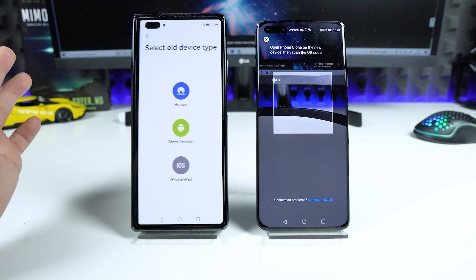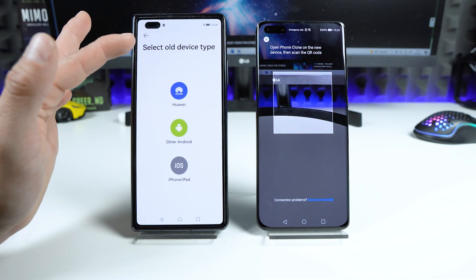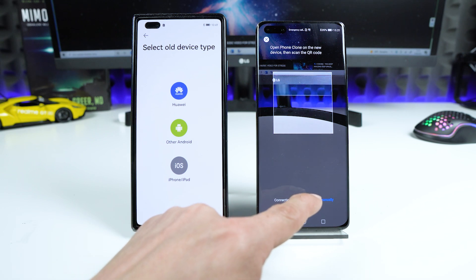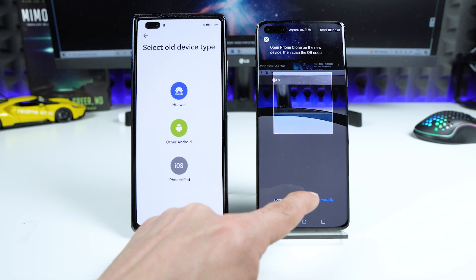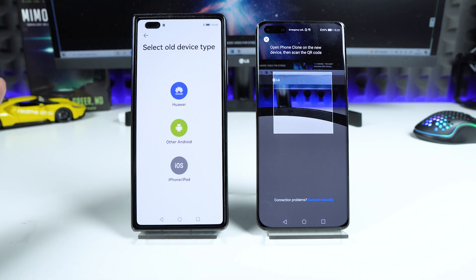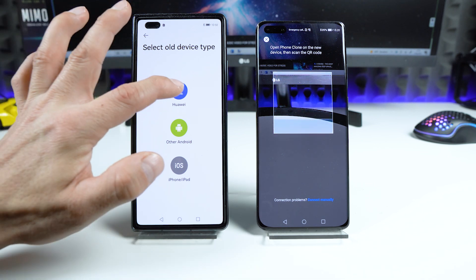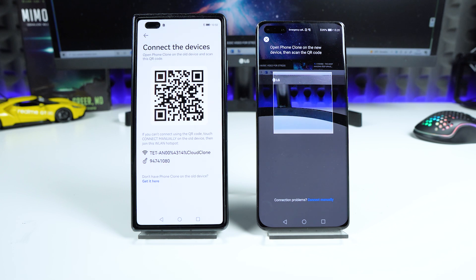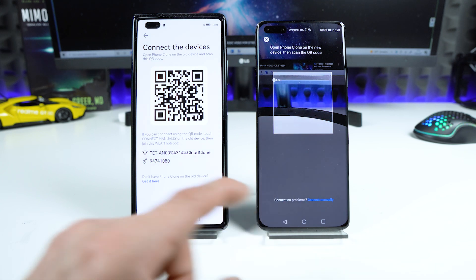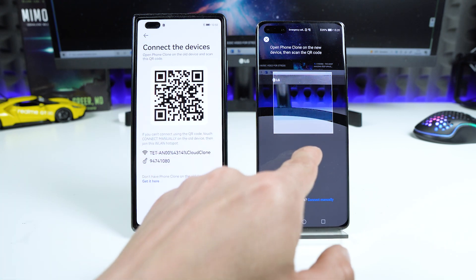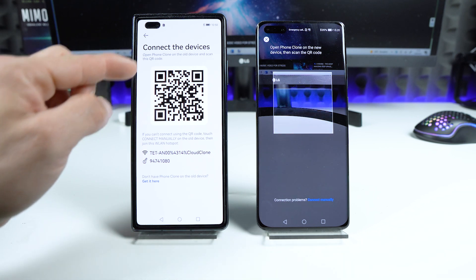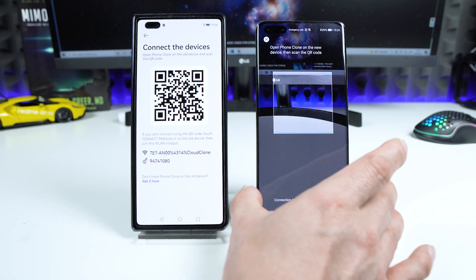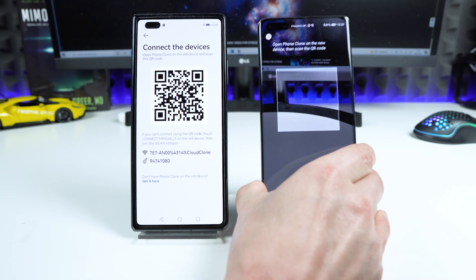The old device — the P40 Pro Plus with Android 10 — is of course a Huawei, so on the new device I choose 'Huawei device.' Then on the old device I have to scan the QR code shown on the new device.